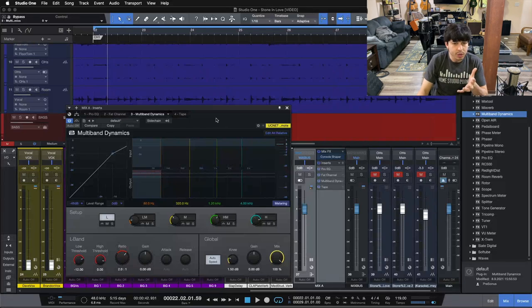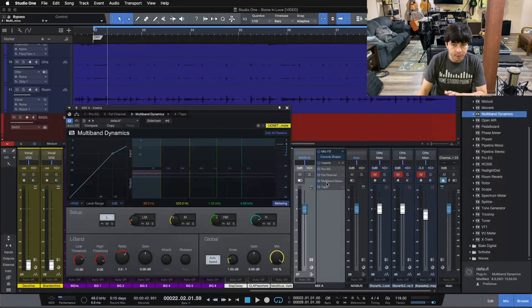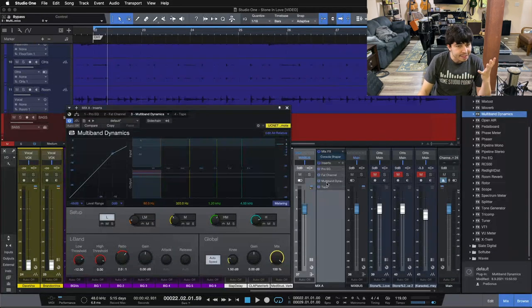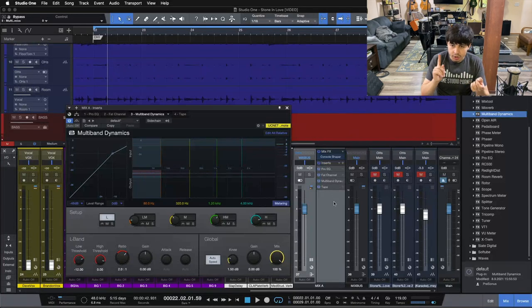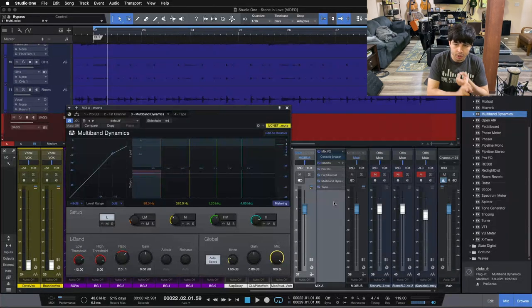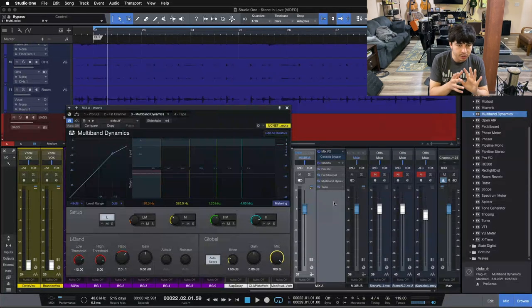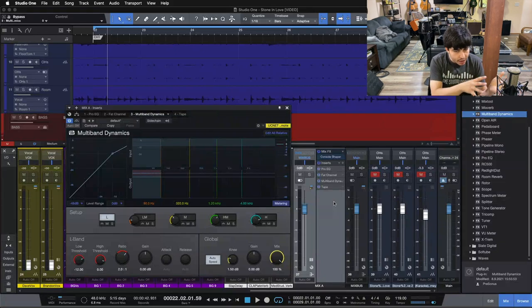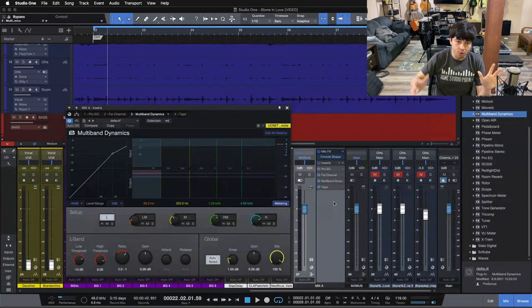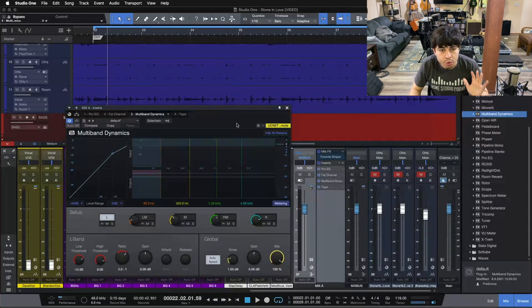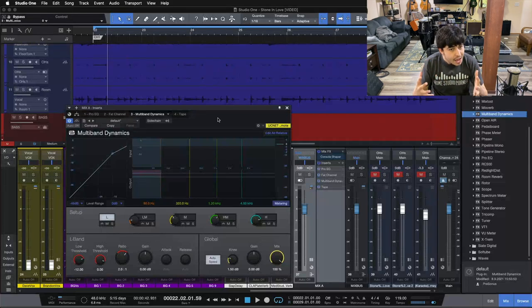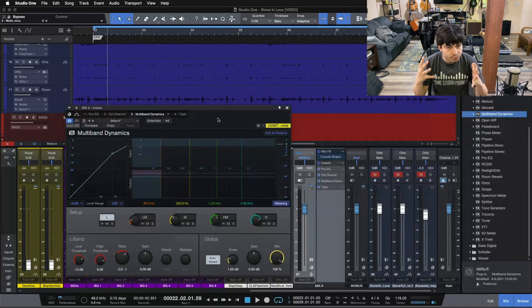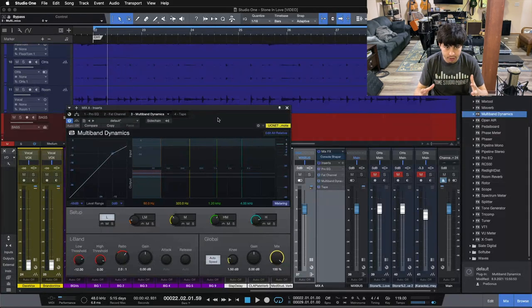Now, the other way you could do this is throw this in on your mix bus at the end of your mix. So you get all this other stuff in, your console shaper, your compressor, tape machine, your EQ, then you go back, you do your entire mix, and then you come to the end, and you throw the multi-band on at the end for a final bit of shaping here.